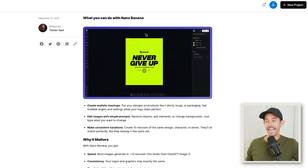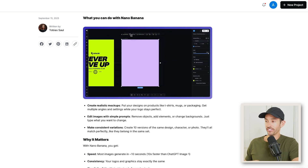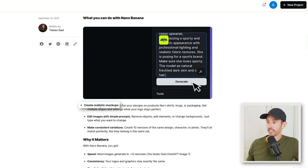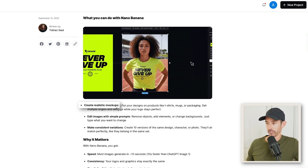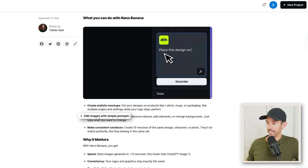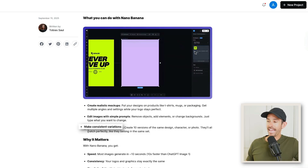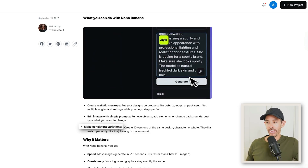If you've used AI design tools for design creation, mock-ups, or edits, you know how frustrating they can be. Your designs can get changed or distorted, simple edits can take forever, and character mock-ups or design graphics look different each time. Nano Banana fixes that, allowing you to create realistic mock-ups with consistent characters, edit images with a simple prompt, and make consistent design variations.